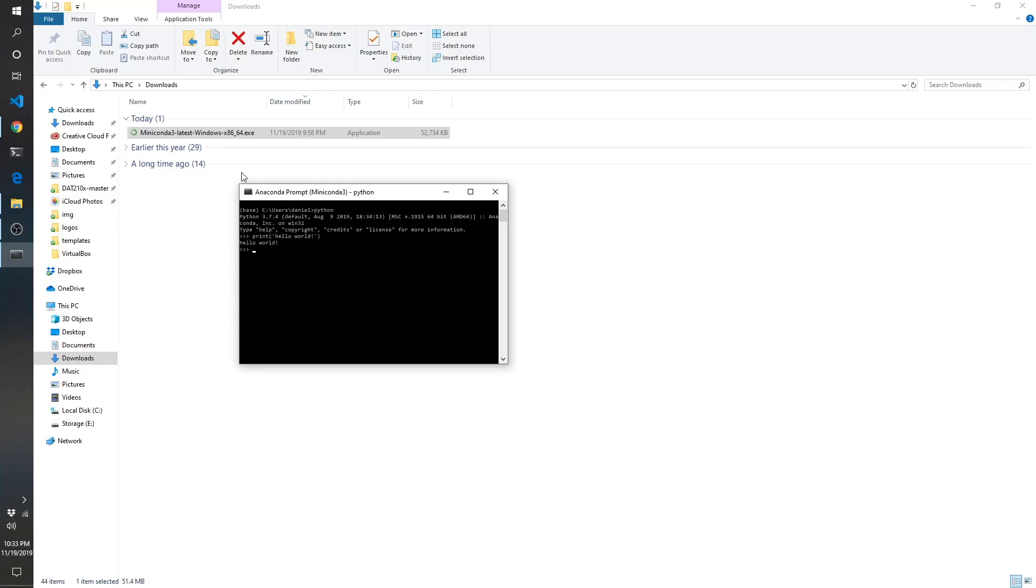Now you've downloaded Python, got it on your computer, and you are ready to rock and roll. To exit out of here, you can click the X on the top right or you can type exit open close parentheses.